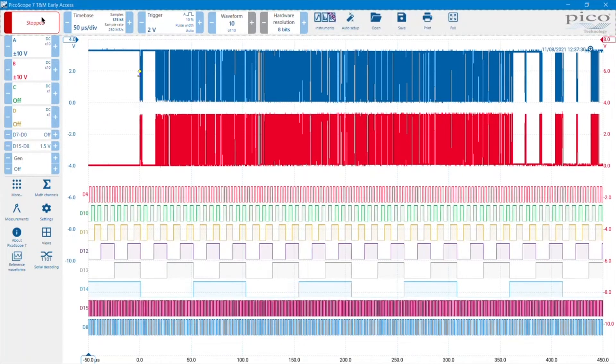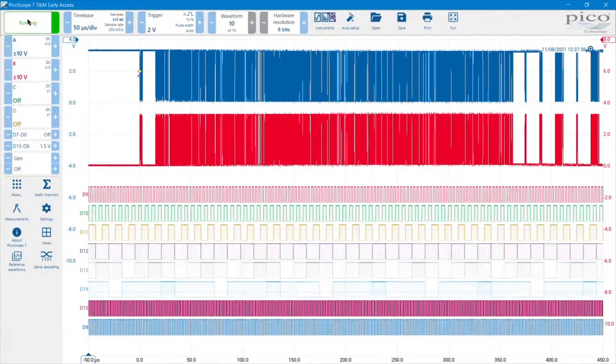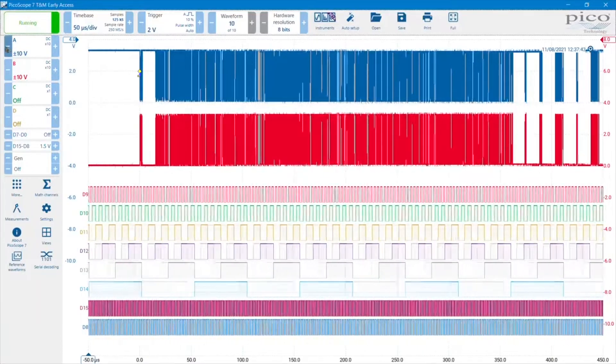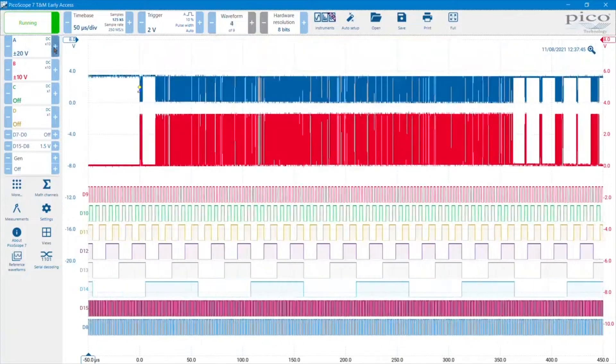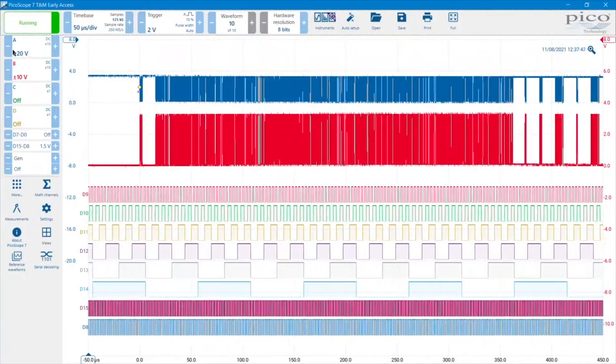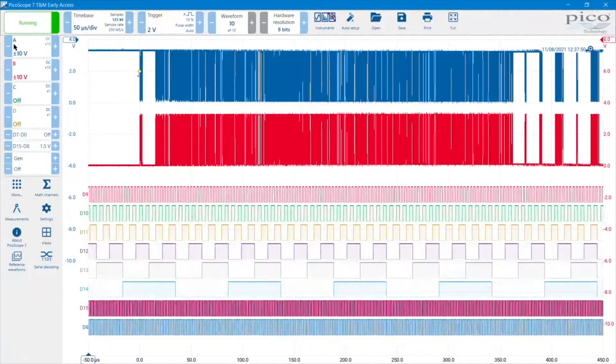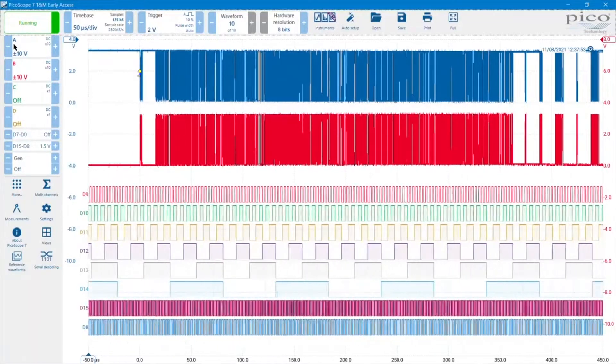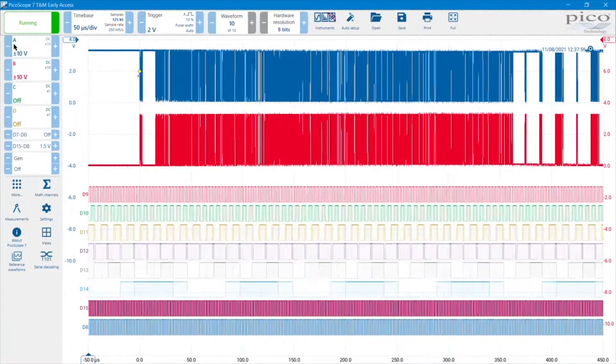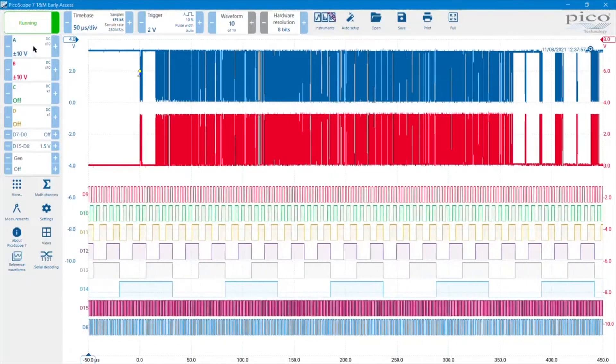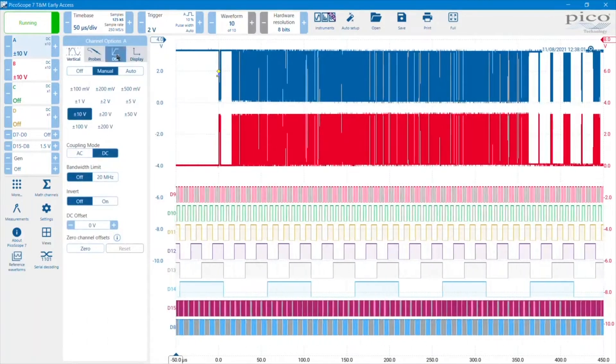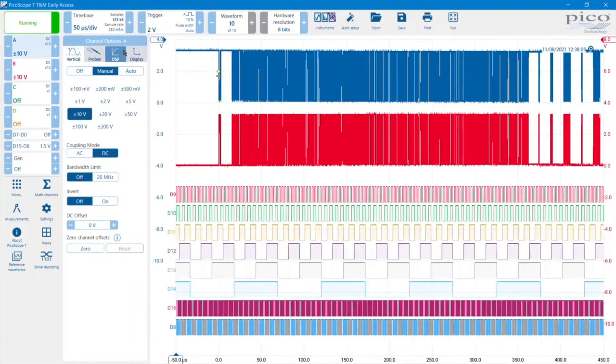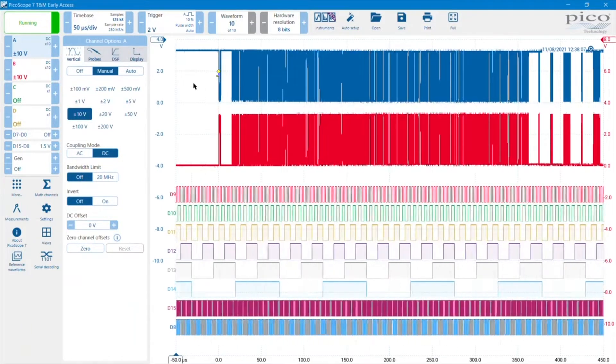Beneath the run stop button are the vertical controls, the channel settings. Channel A, B, C, and D in this case, in this four channel scope. We have these plus and minus buttons to enable us to nudge the vertical settings in a 1, 2, 5 increment sequence. By tapping inside the vertical lozenge, it brings up the vertical channel settings. There's quite a bit in there that we'll look at as another video.